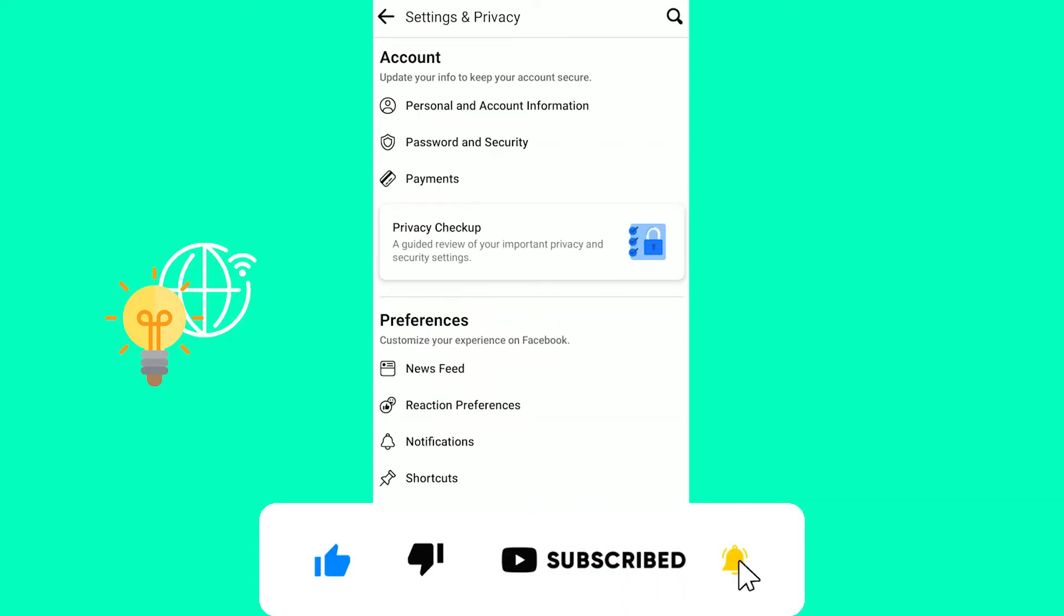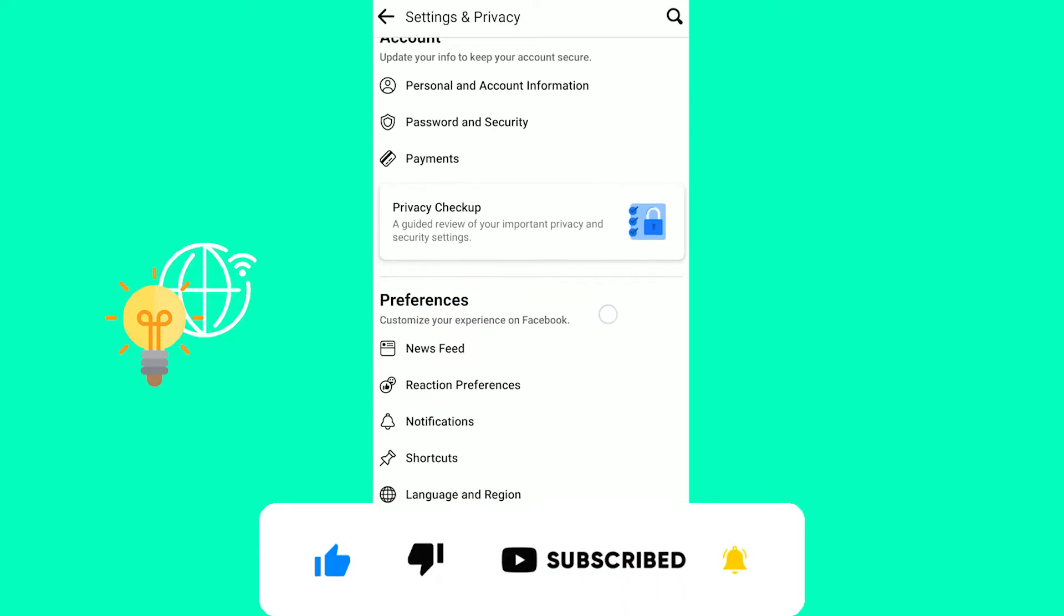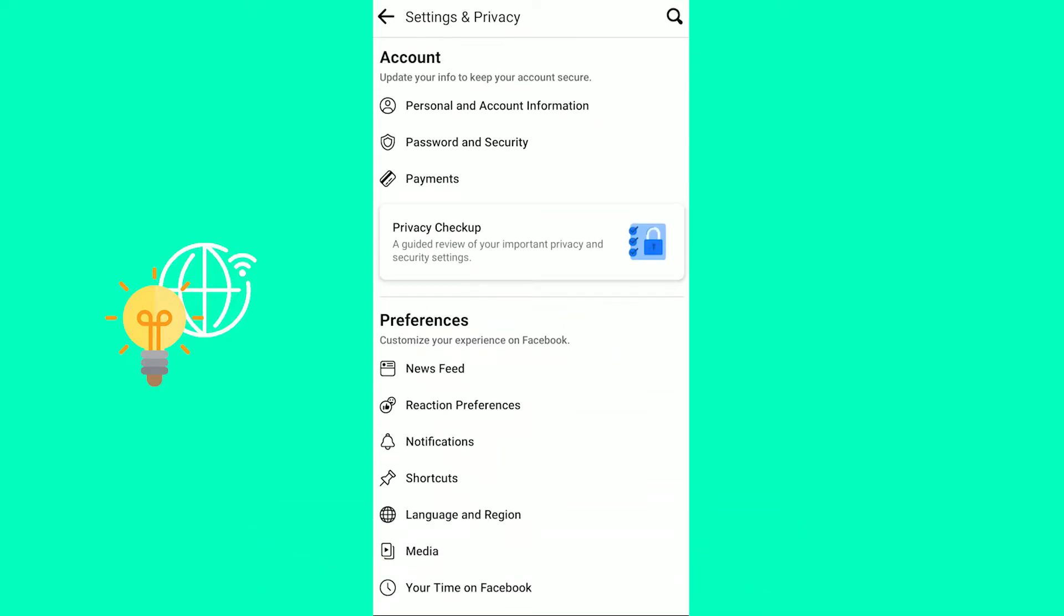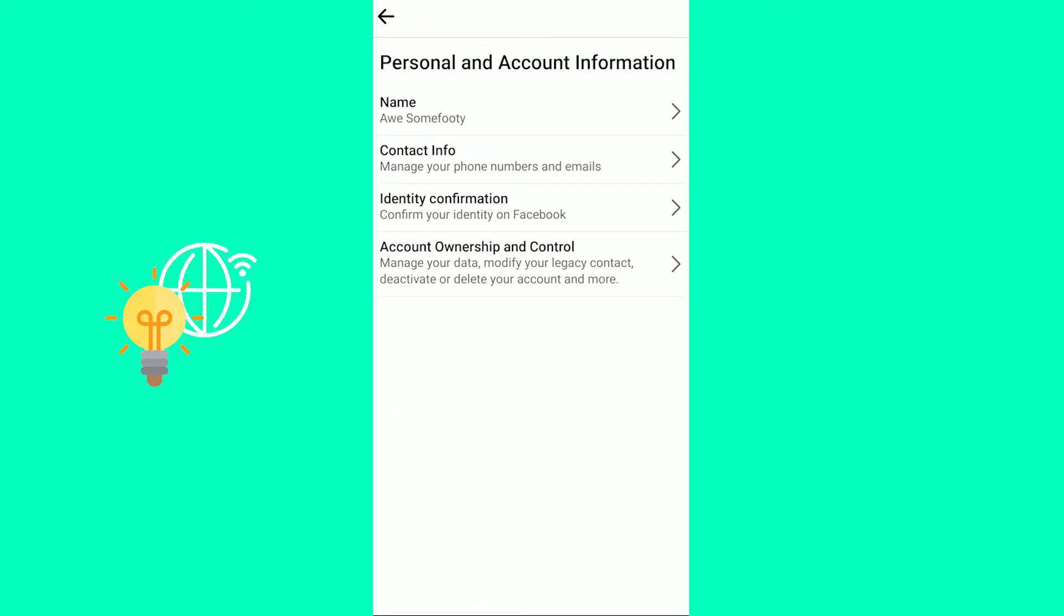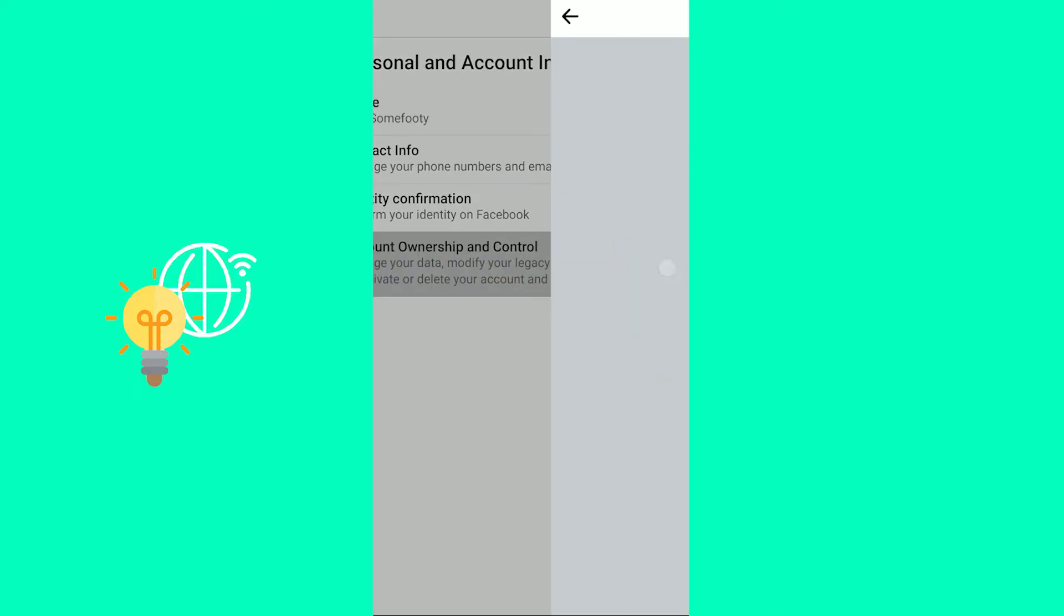This might take a couple of seconds and now it used to be you scrolling down but now you need to click on personal and account information at the top and as you can see here it says account ownership and control at the bottom.